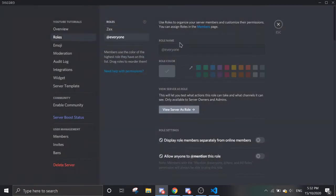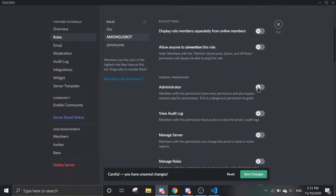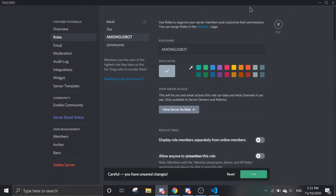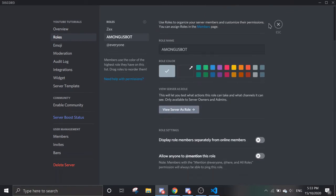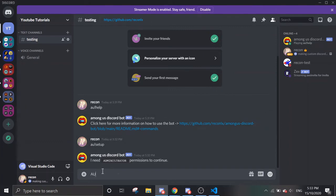Just create a role — you can name it anything, like Among Us Bot — and you must give it administrator permissions. Save changes, close it, and add the role to your bot. Now it should work. Run AU Setup.